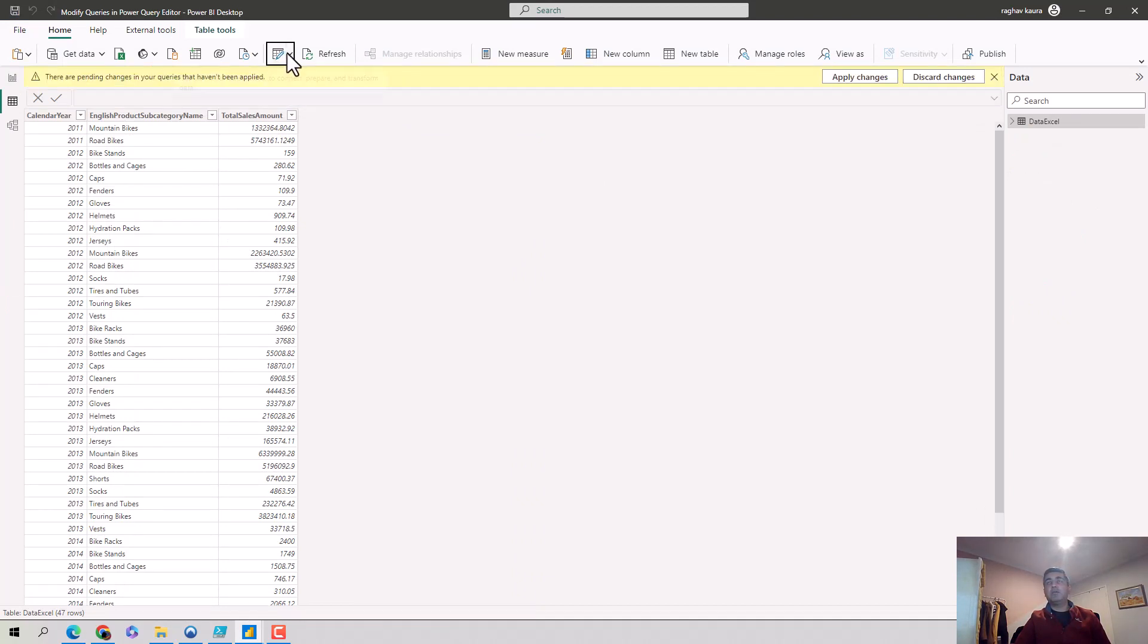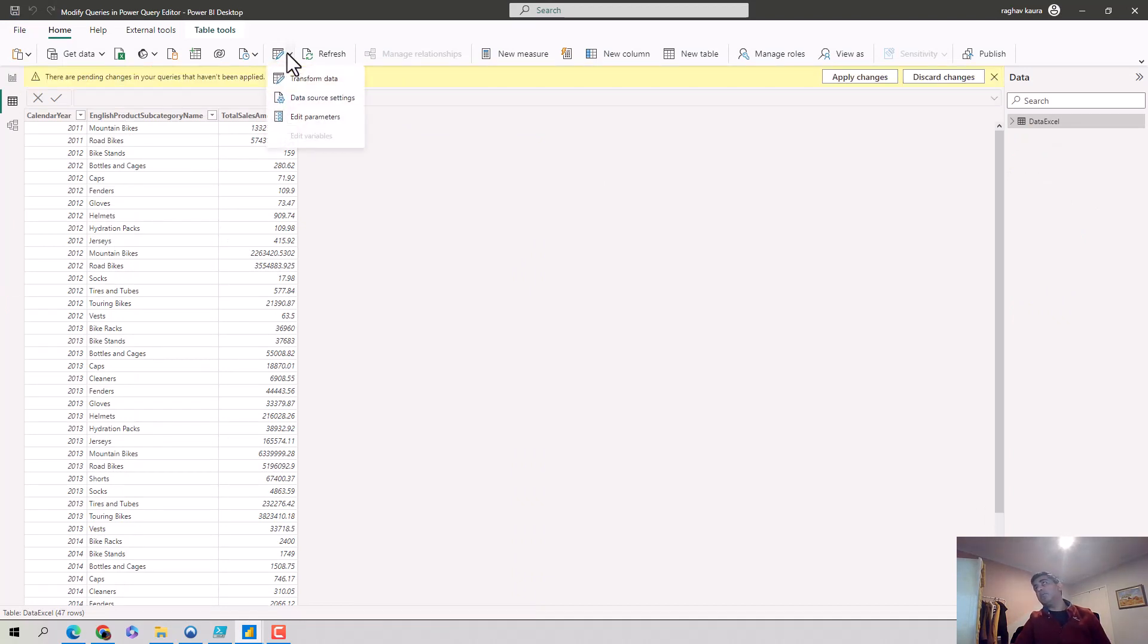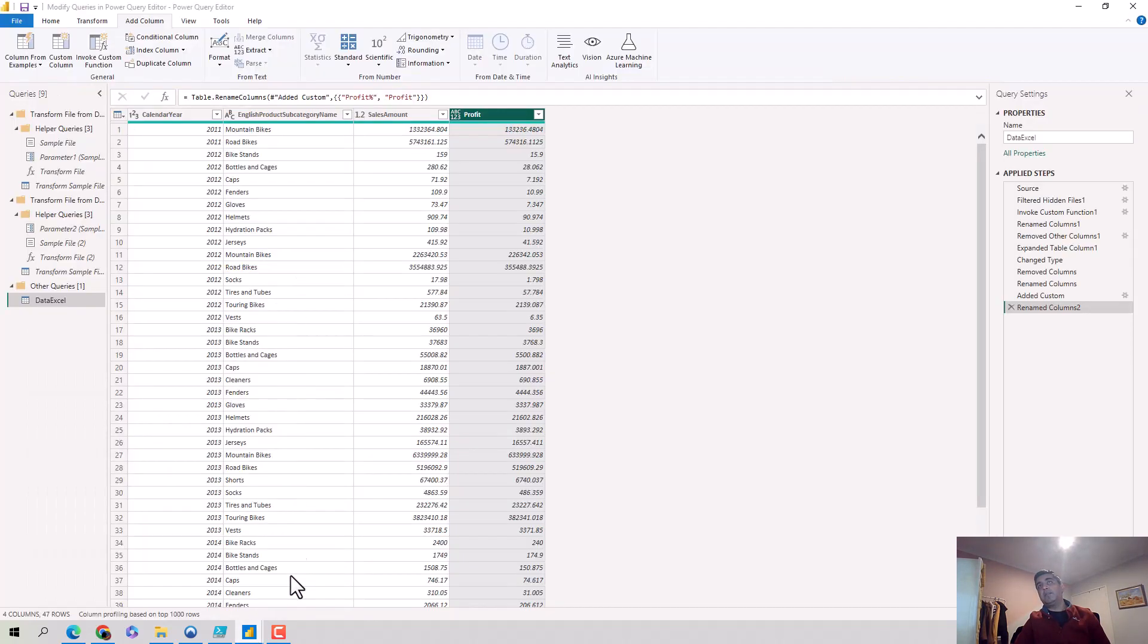So when you're on the Power BI desktop, there could be multiple ways to get here. On the home tab, I clicked on transform data. It opened the Power Query Editor for me. And then I selected the query I wanted to modify or change, data Excel in this case.